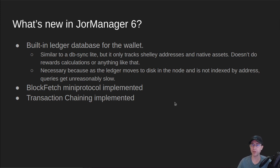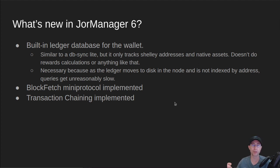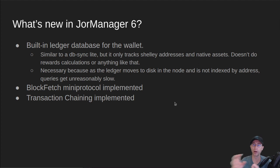So to do that, I implemented the block fetch mini protocol. So now the JorManager tracks the entire block and not just the block headers. The block headers were used for doing leader logs in JorManager. But we need the entire block if we're going to track where all the funds are in a ledger on the network.